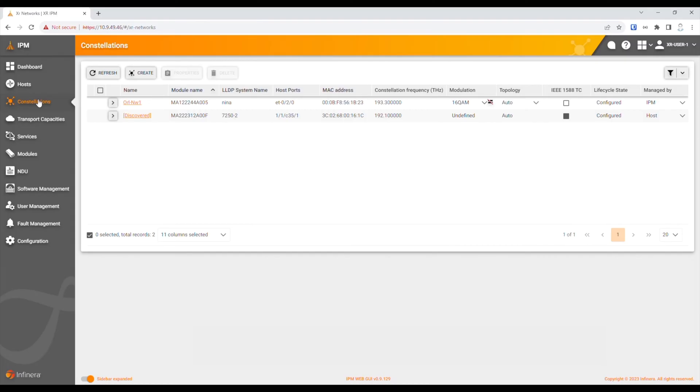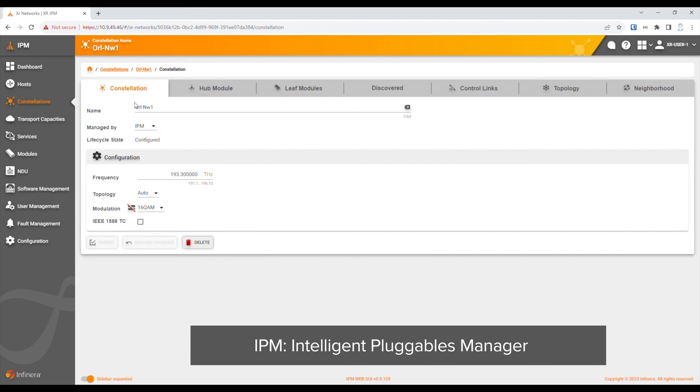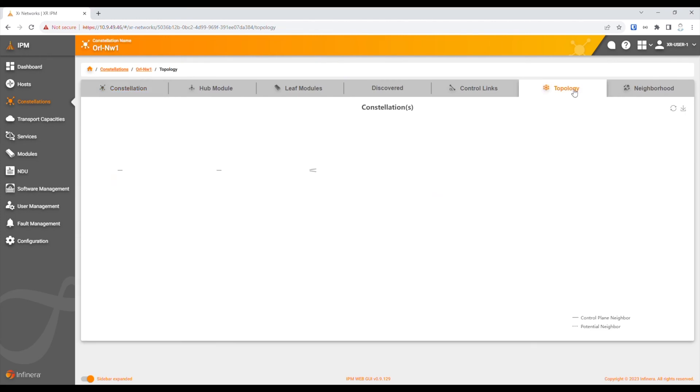In the IPM management software, we can see the point-to-multipoint topology, as well as each of the 100 gig services.